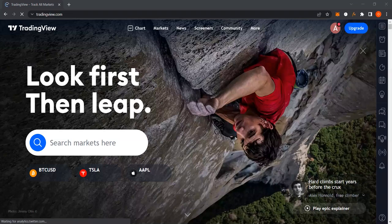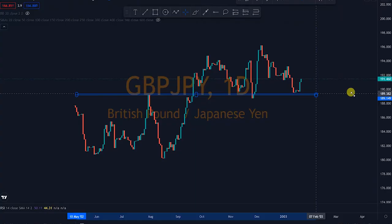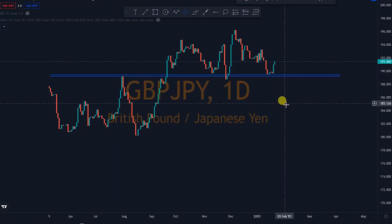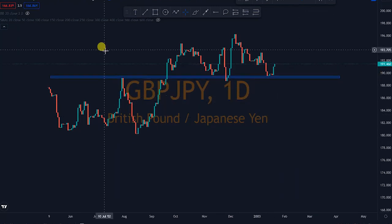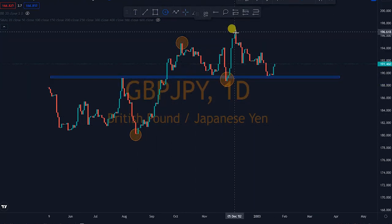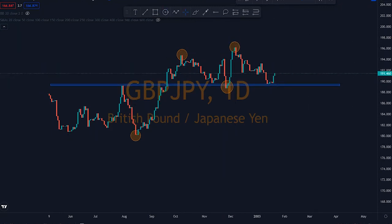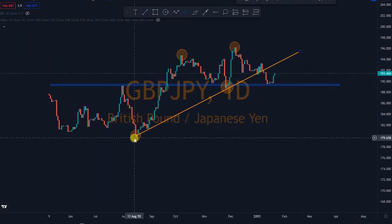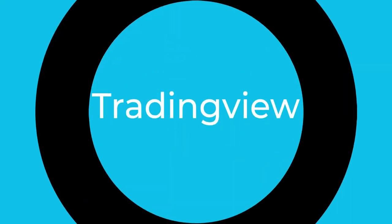Welcome to the base class. In this class we're going to talk fully about TradingView.com — what it is, everything you need to know about the software, and how to use it. So without further ado, let's get started.